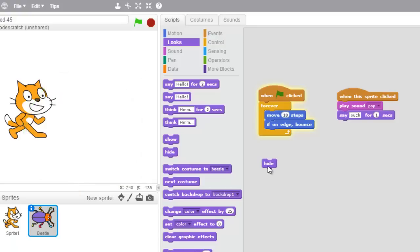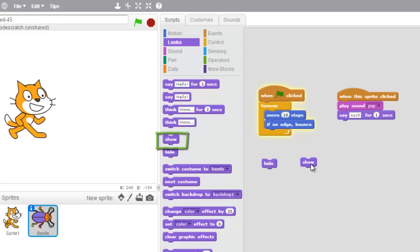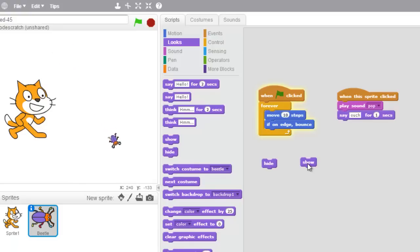Now if I keep clicking hide, it's just gonna keep on hiding and we're never gonna see him. I need another block that goes with hide, and it's called the "show" block. So I'm gonna grab this show block and drag it on over and click it — watch what's gonna happen. Boop!